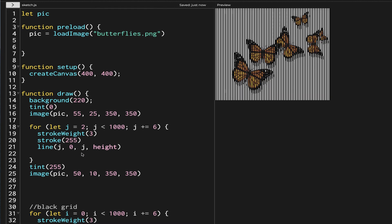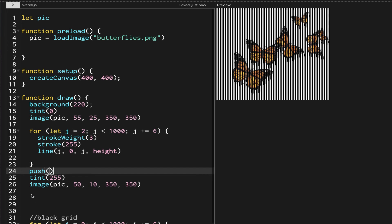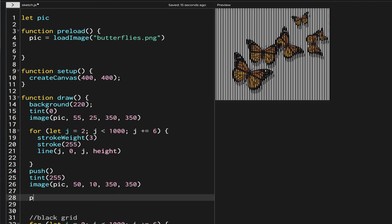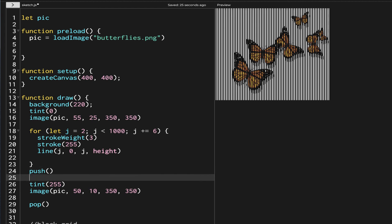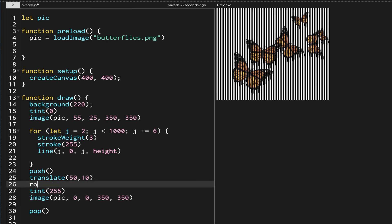Another thing we can do is rotate the image. For that we have to use push and pop. With those we can also use the translate and rotate functions. In 2D you cannot use rotate without a translate, so I'll put translate up here. The position values 50 and 10 will go inside the translate, and the image position will become 0 and 0. We need to rotate the picture.